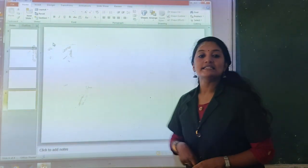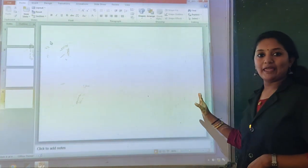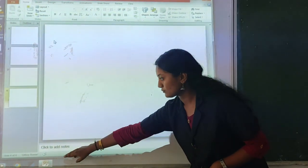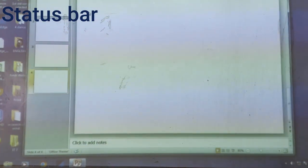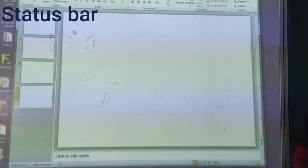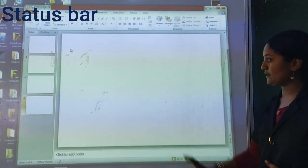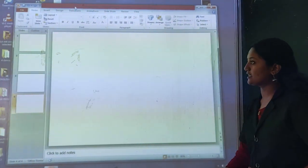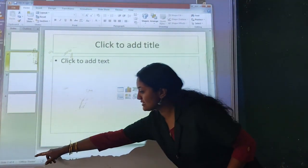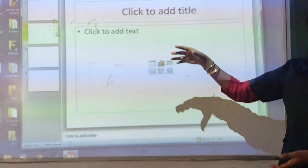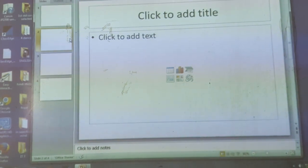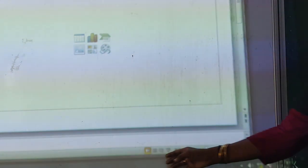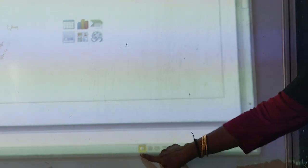The individual ones are slides, and this main portion is the Placeholder. Then below, you can see the Status Bar showing, for example, slide 2 of 4. And on the right side, you can see some view types — for example, Normal view — which we will look at in the next class.